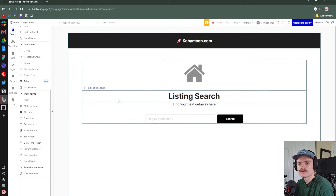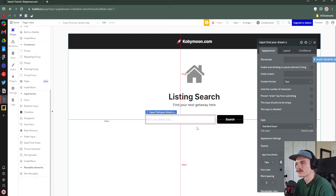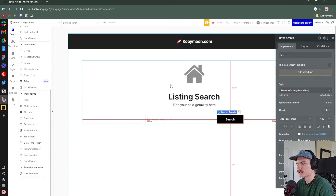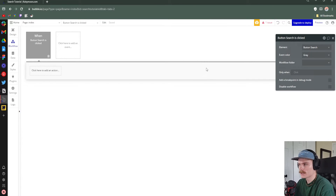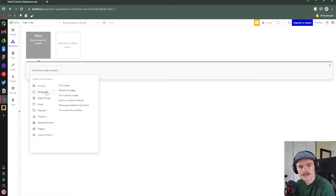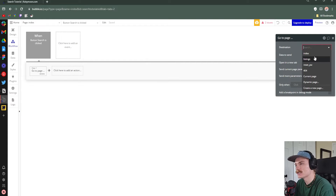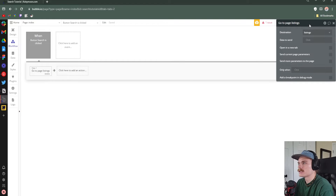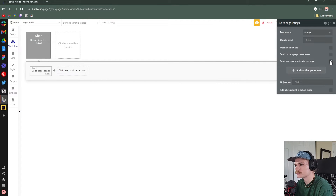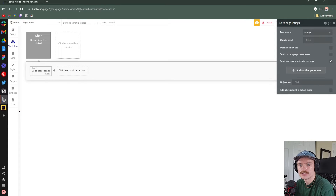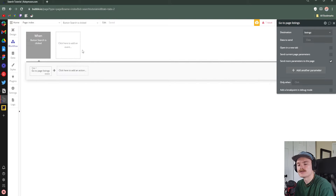Now we need to send what we input on the search page to the listings page. For the search button, we'll click 'Add Workflow', add an action, and navigate to the listings page — destination: listings. The way we send the typed data to the listings page is by using a URL parameter. You'll see parameters up in the URL like 'id equals search-tutorial-video' — they give us data we can reference on a page. Whatever we search will be thrown into the URL, passed to the next page, and the listings page will filter the repeating group based on that search.